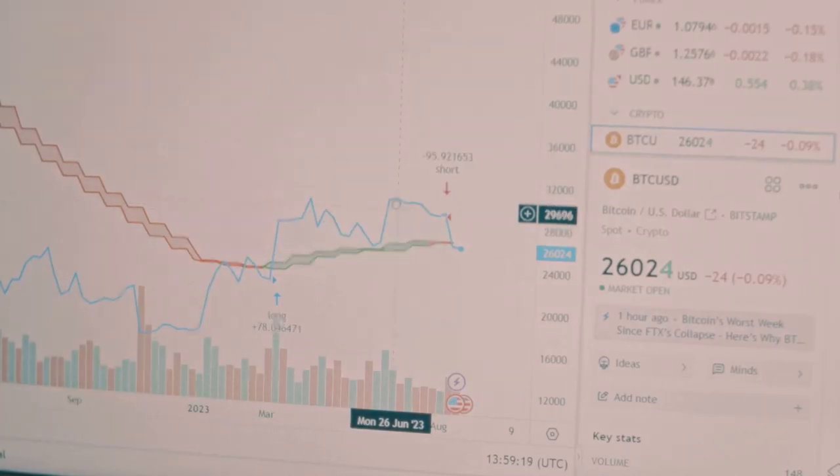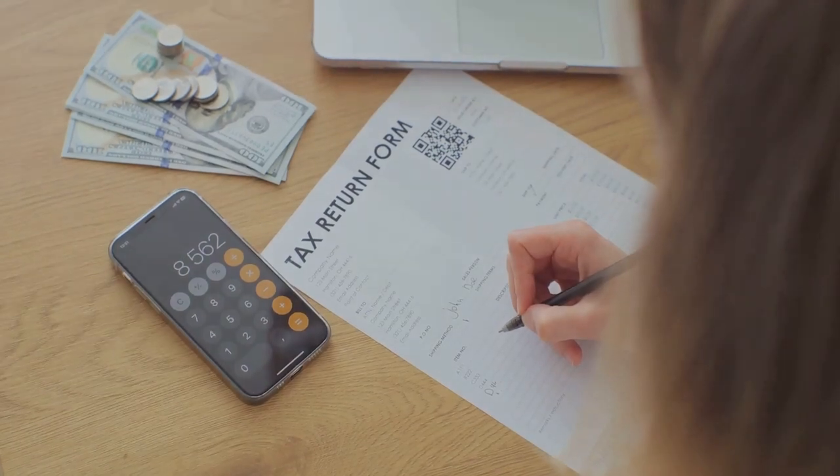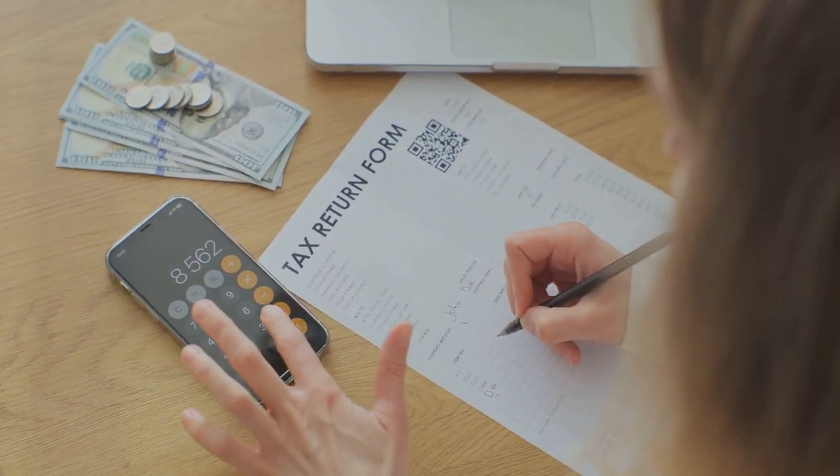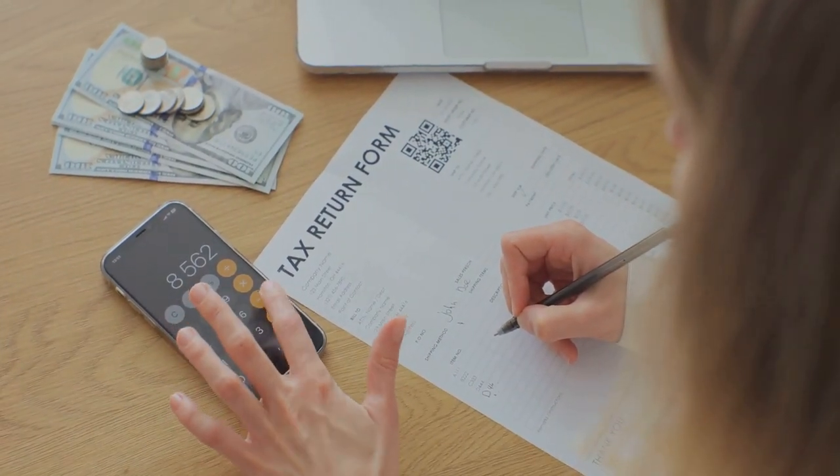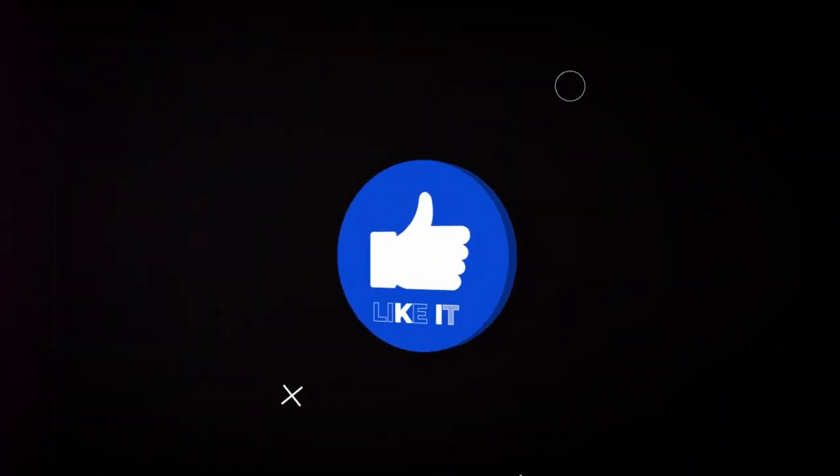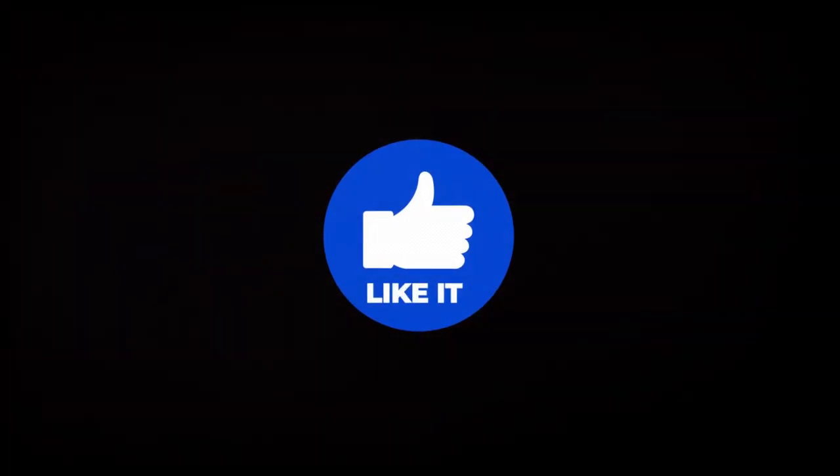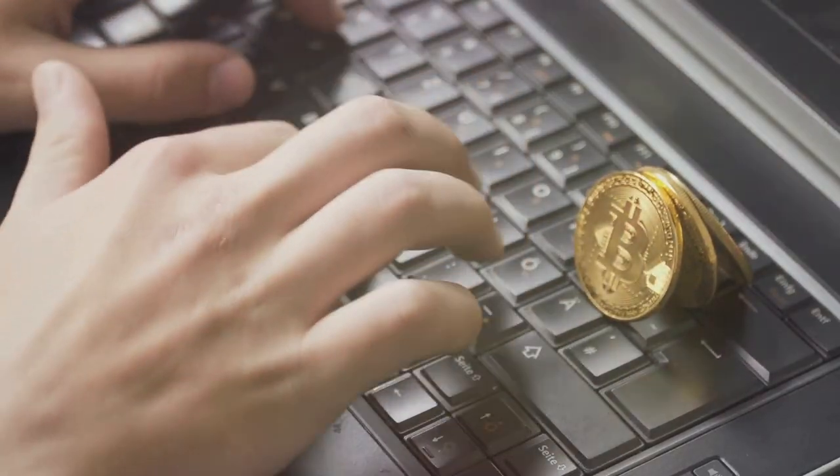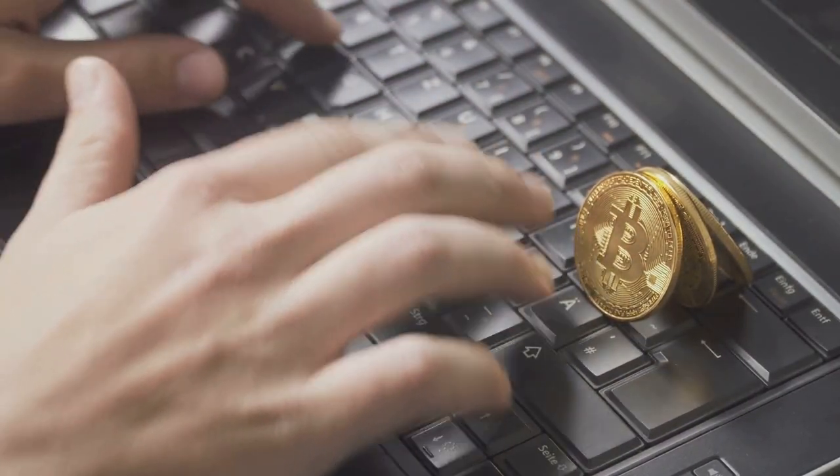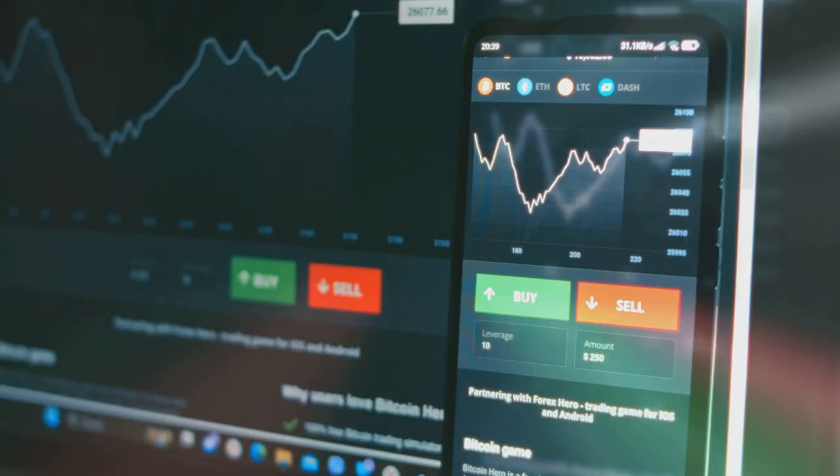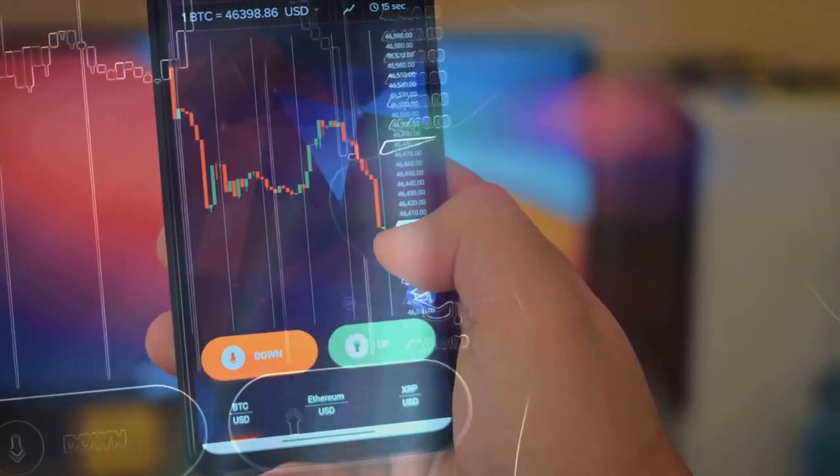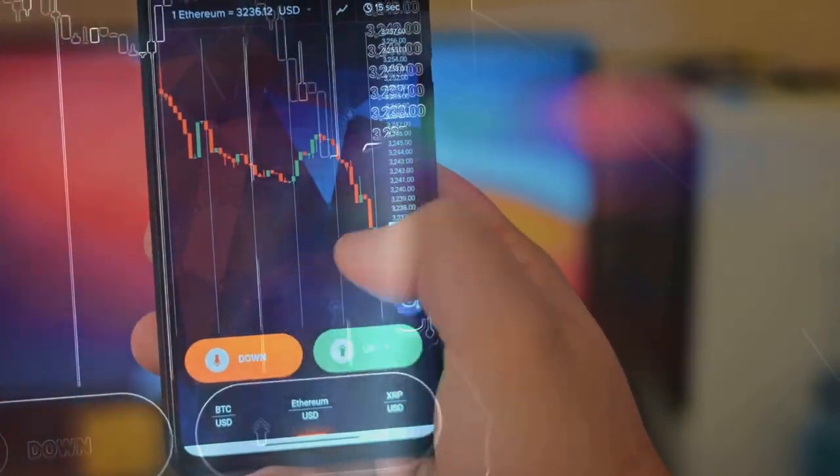So Bitcoin traders, heed this warning: get your crypto taxes sorted out now before it's too late. And hey, if you found this helpful, please subscribe and like this video. Got questions about any of this? Make sure you leave a comment—I answer all my comments. Keep trading smart and stay safe out there.